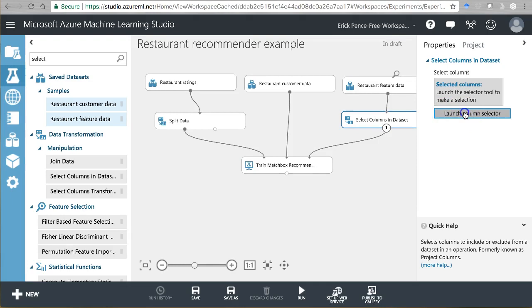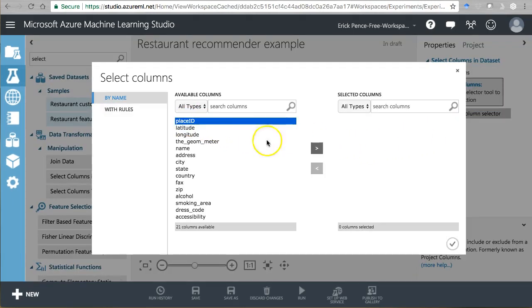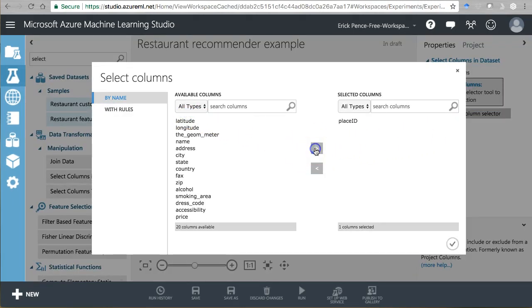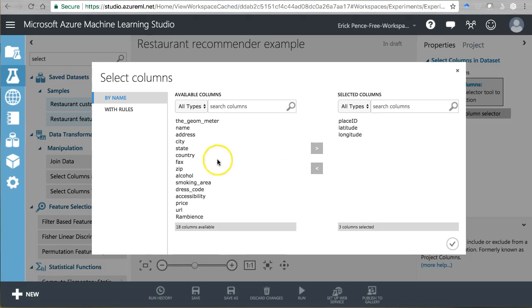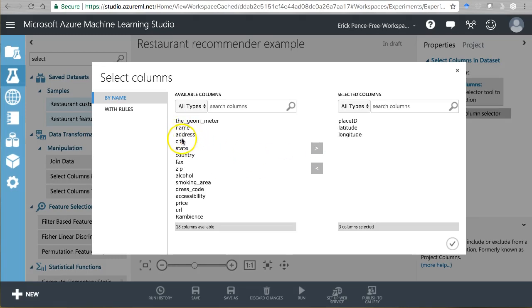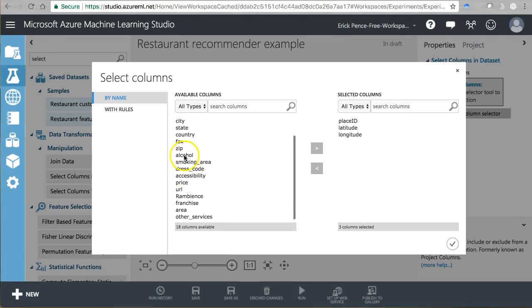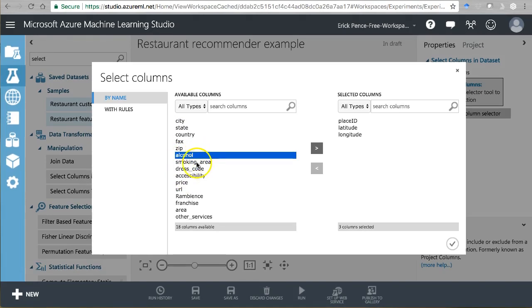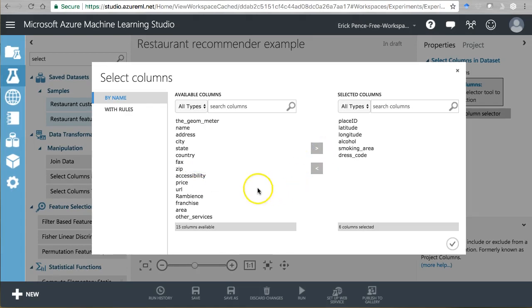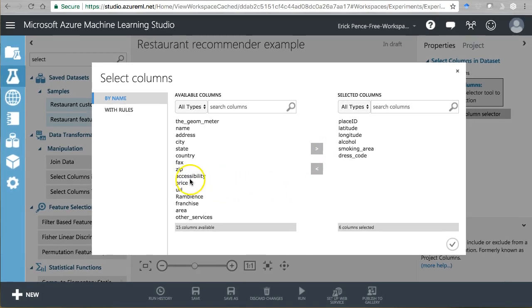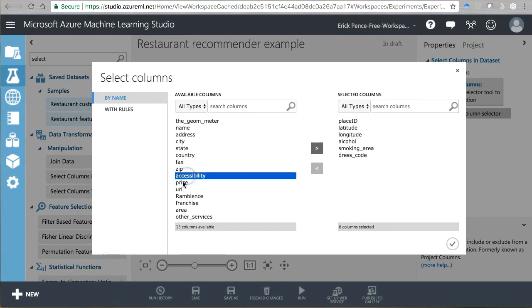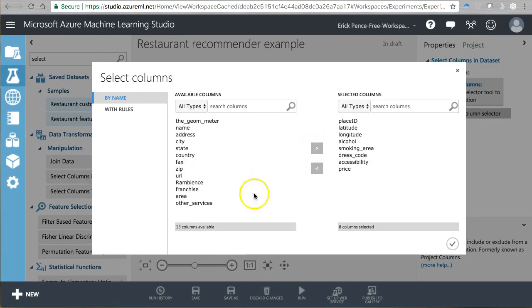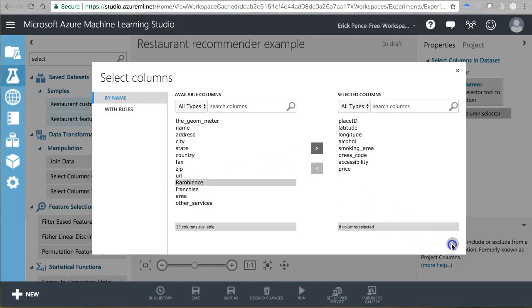So in here, let's select only a few things. We're going to need the place ID to tie it back in later on. Let's grab the latitude and longitude. So we're going to skip name. That's not going to help us. Address, fax number, obviously, we don't need. I think alcohol would be useful. Do they support smoking, dress code? I'm going to leave out accessibility for now because I don't know that we have that. Well, no, let's use it. Price. URL, they didn't have a lot. Ambience. Franchise area. Other services. We'll leave it like this for now.